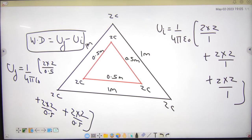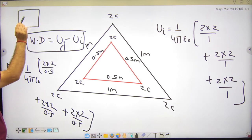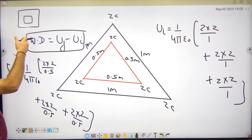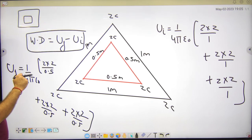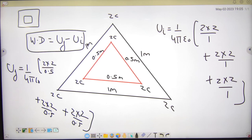समझ में आ रहा है? Concept यही है — कभी-कभी एक square देदेगा 4 charges, फिर उसको छोटे square में लेके आ गया। तो initial energy, final energy, change in energy, work done निकाल लो। Next time आपको पूरी sheet दूँगा, practice करें — फिर homework submit करना।